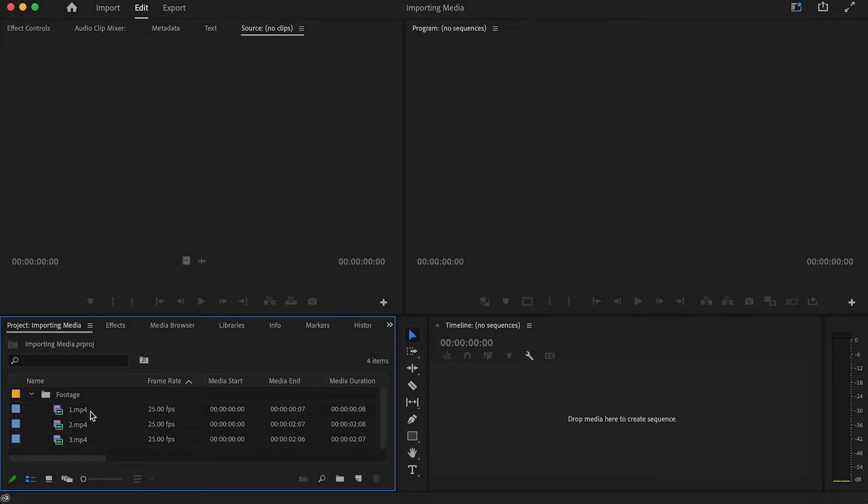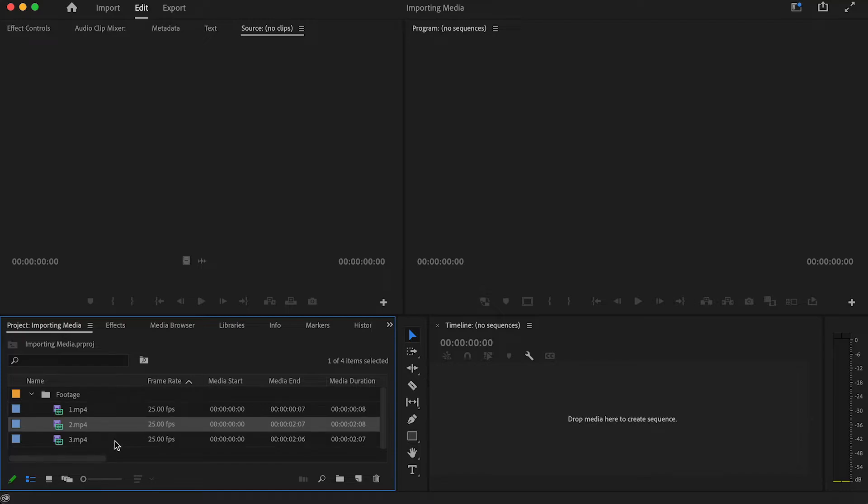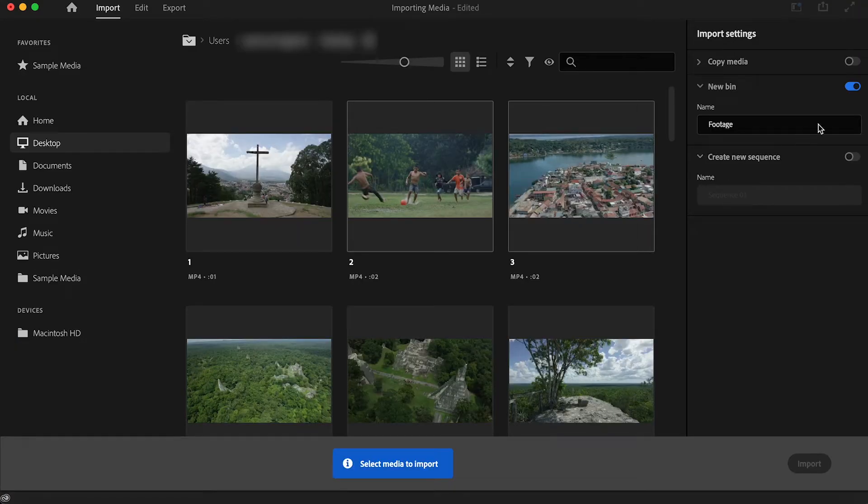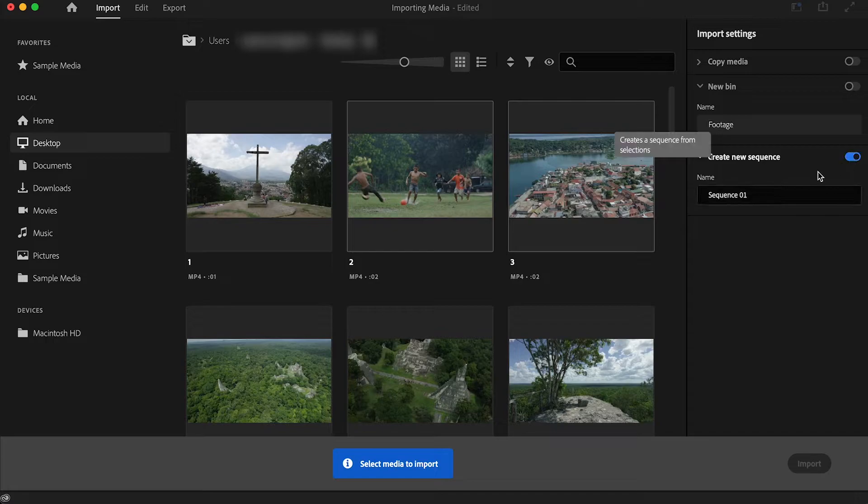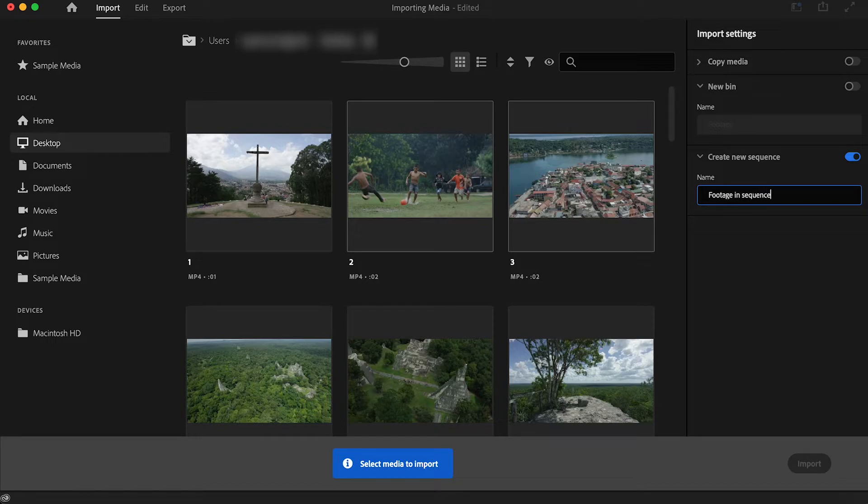Now with our second option you can add these clips straight onto a timeline. All we are going to do is untoggle the new bin option and toggle on create a new sequence, and then we are going to select the clips in the order that you want them to appear on the timeline.